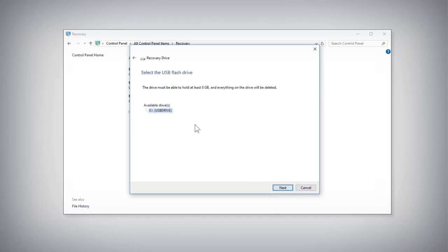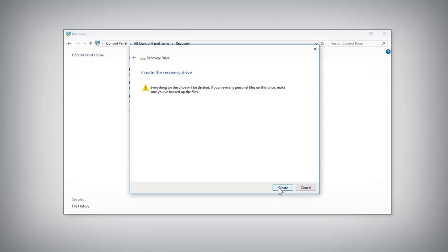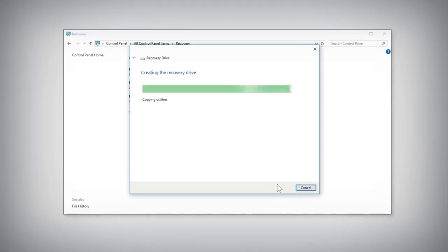Select the USB drive you want to use from the list of available drives and click the Next button. Click the Create button and wait for Windows to copy all of the required files to the USB drive.